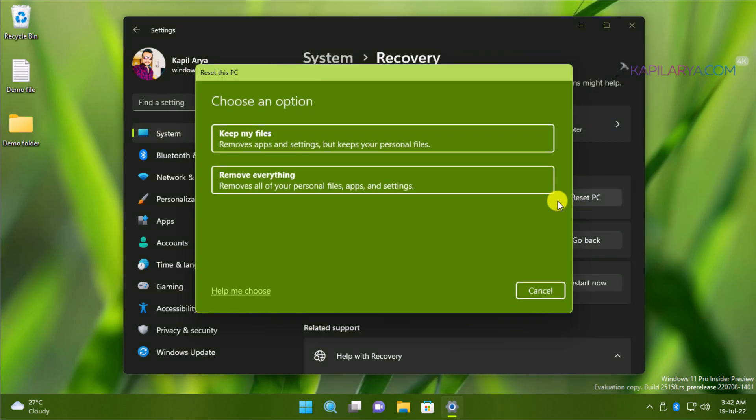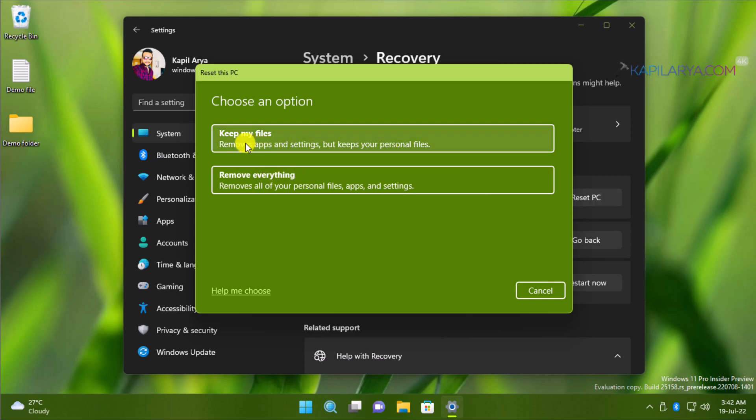Now under Choose an Option, you have two options: Keep My Files and Remove Everything. If you select Keep My Files, you will be able to reset Windows 11 without affecting your data.